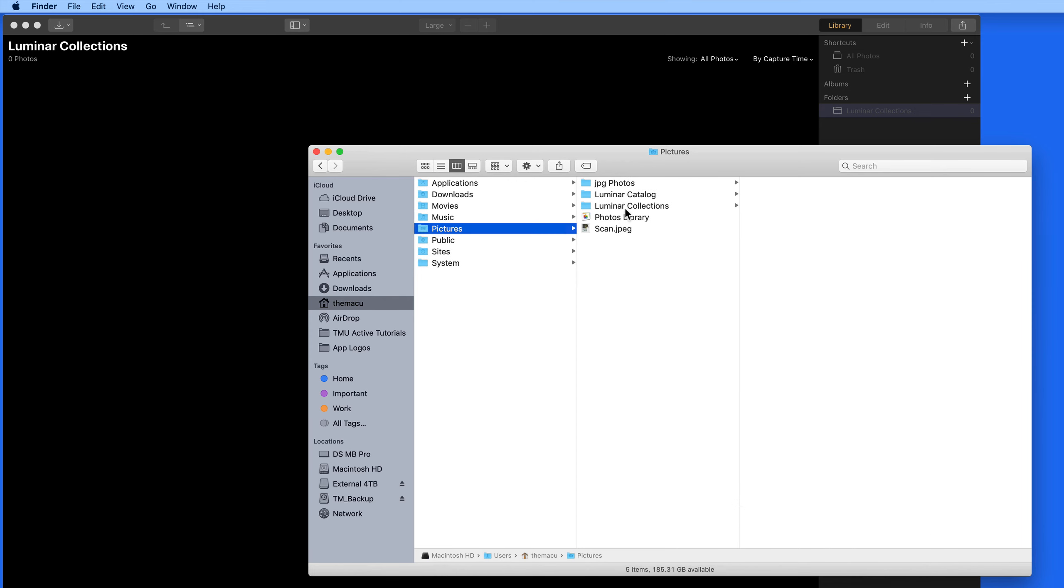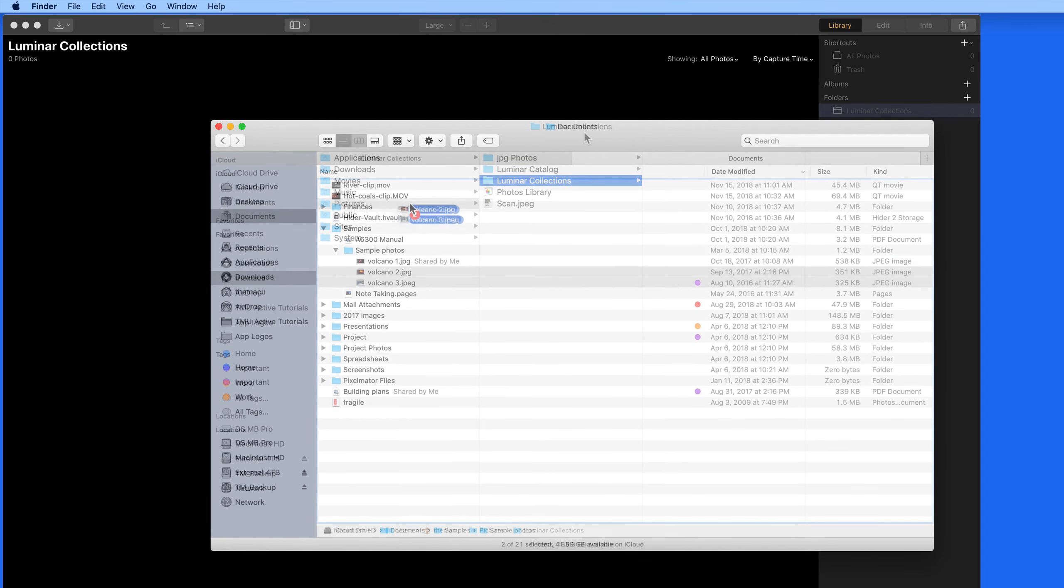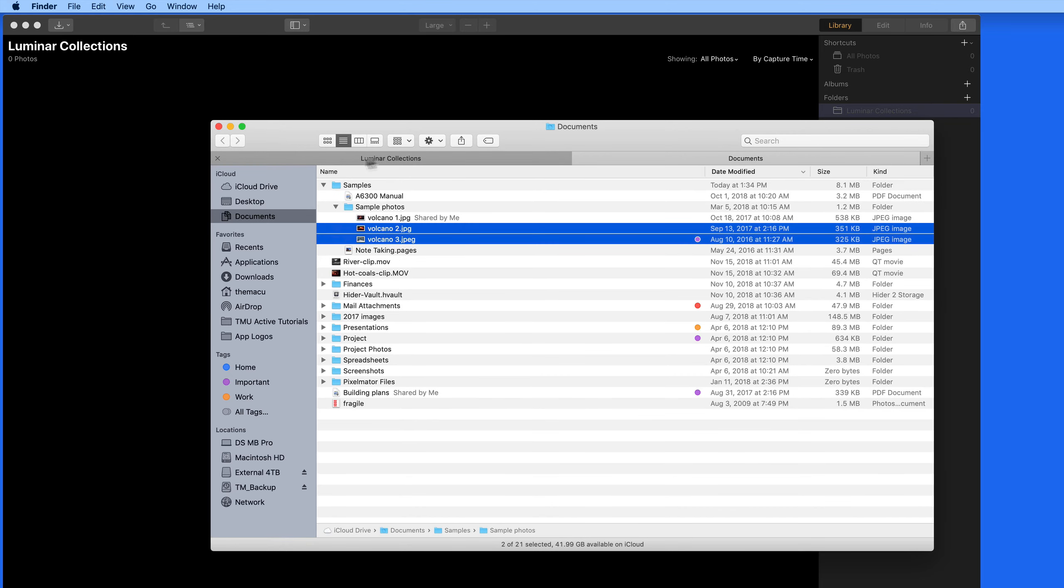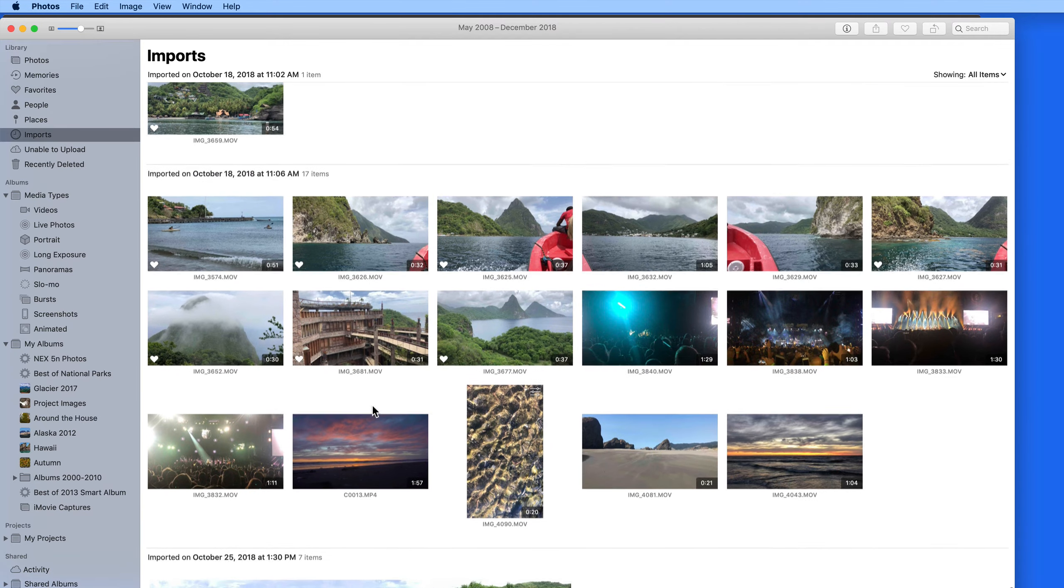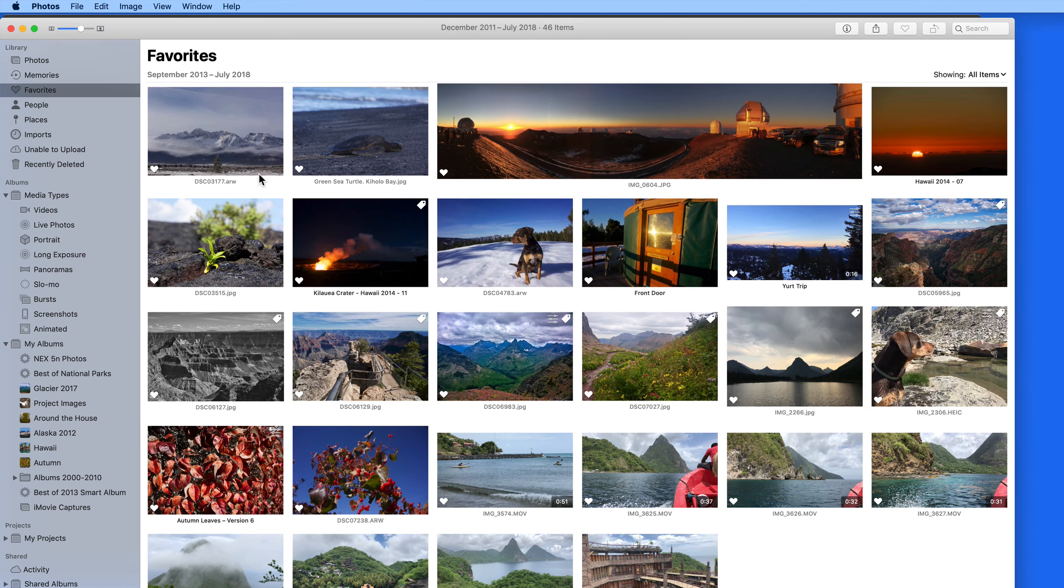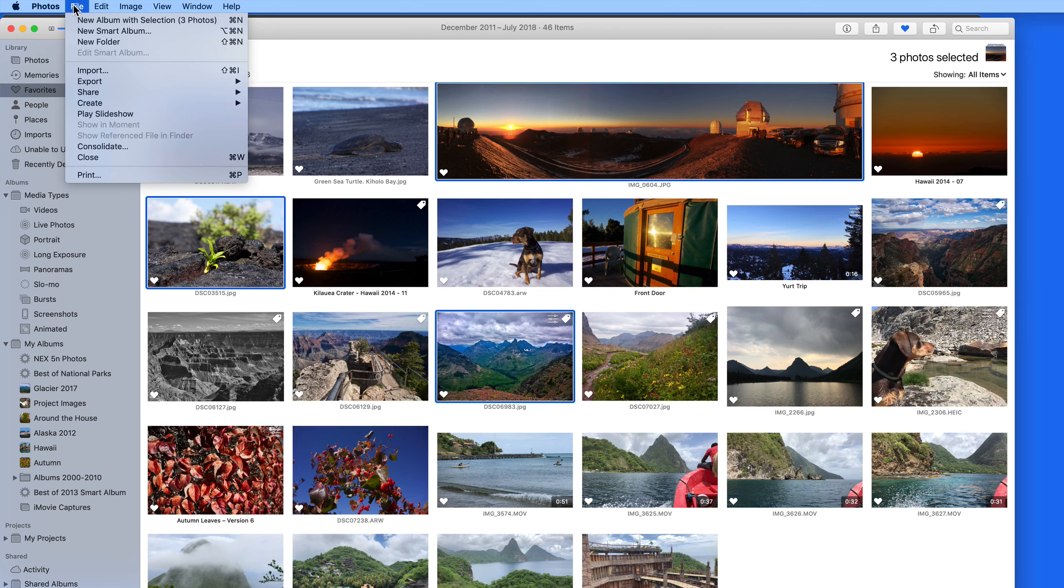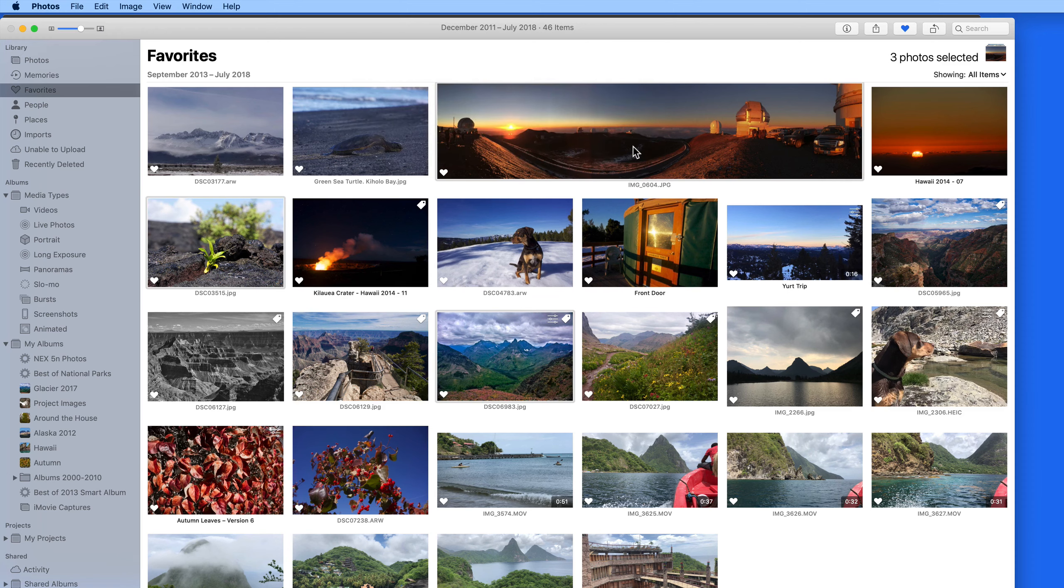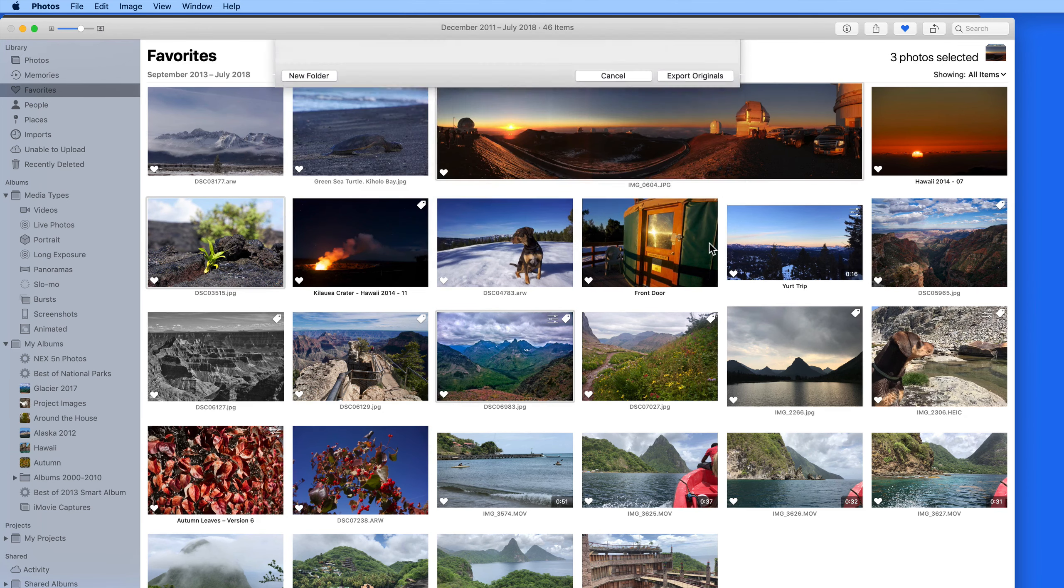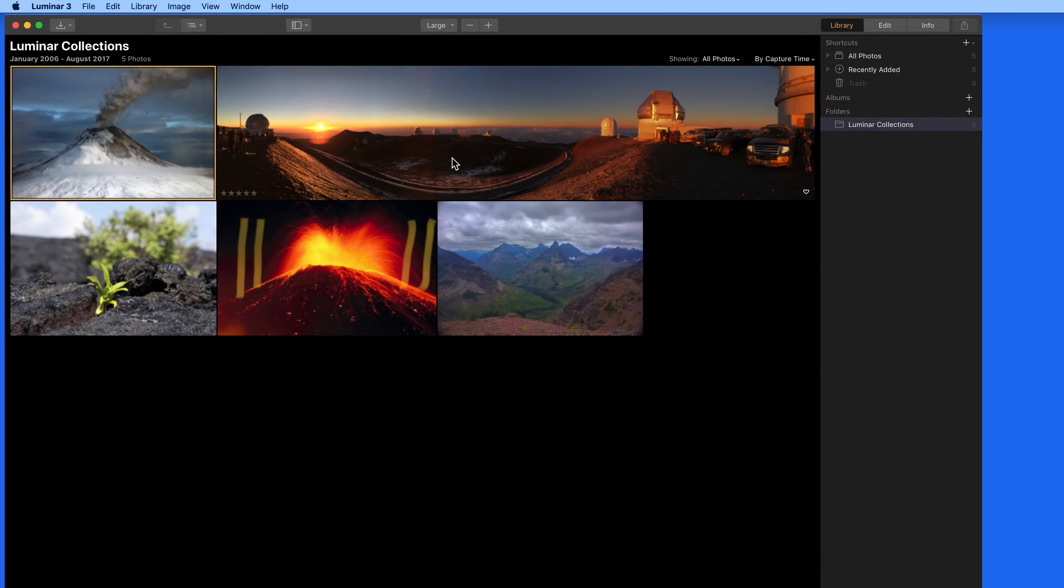So I'm going to drag a couple images in there from another folder. And in the Mac Photos app, I'm going to export a couple photos to the Luminar Collections folder.